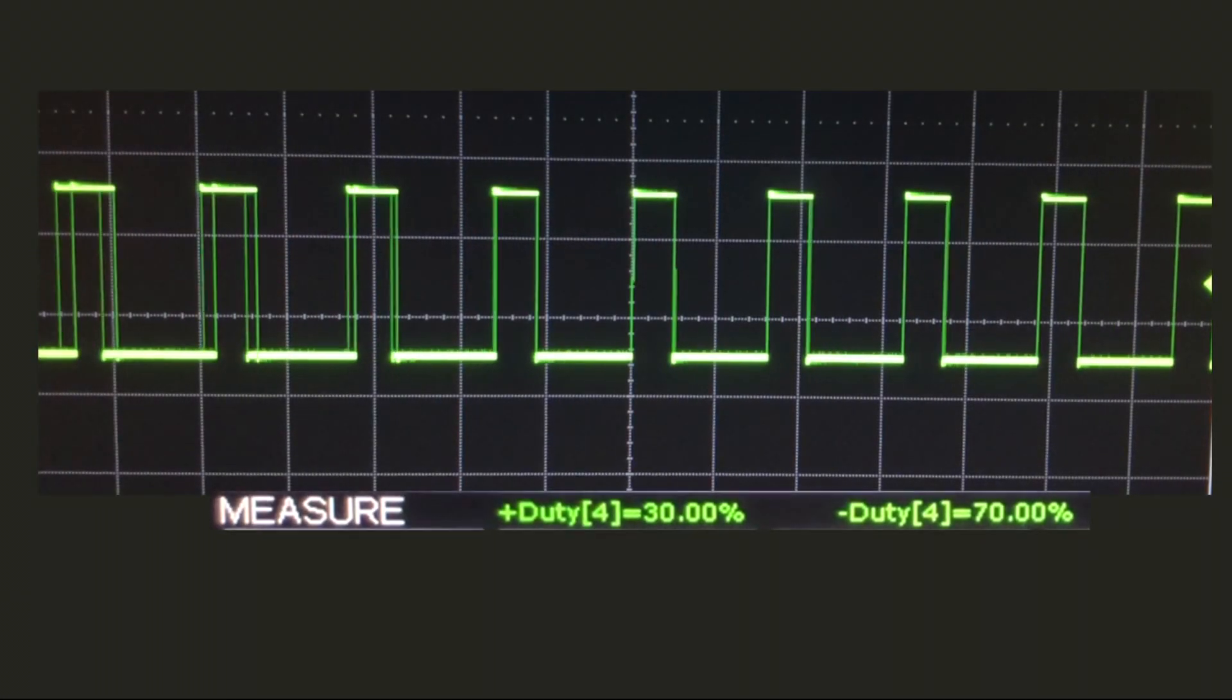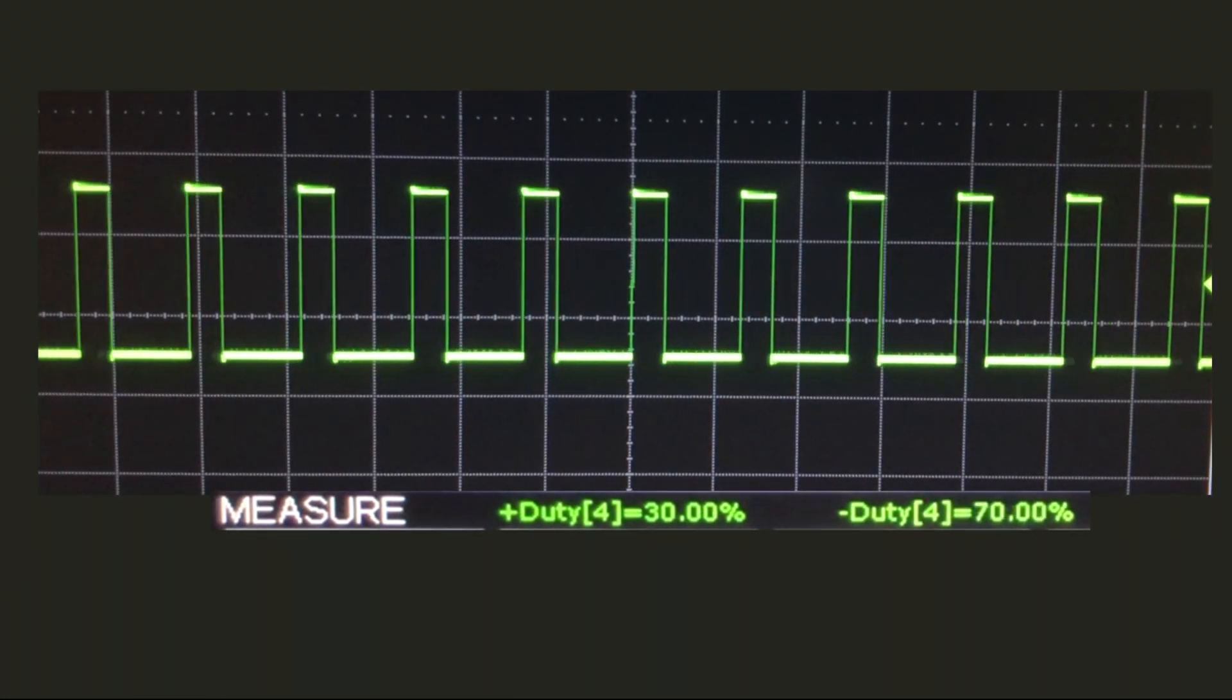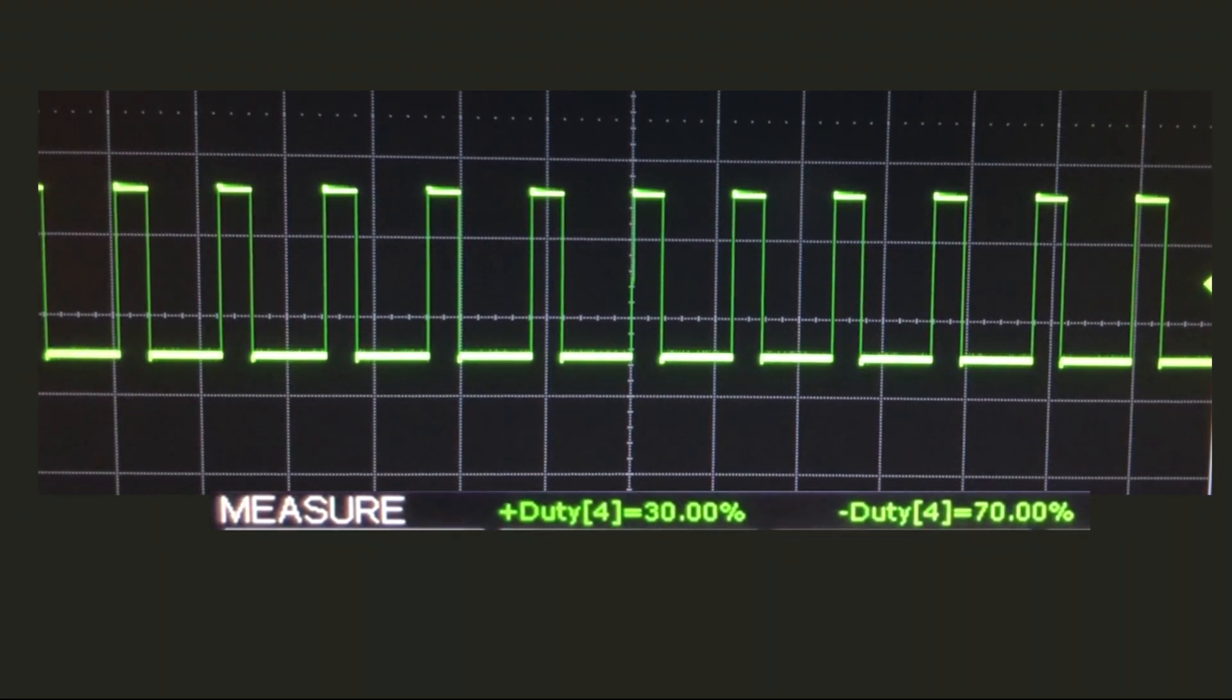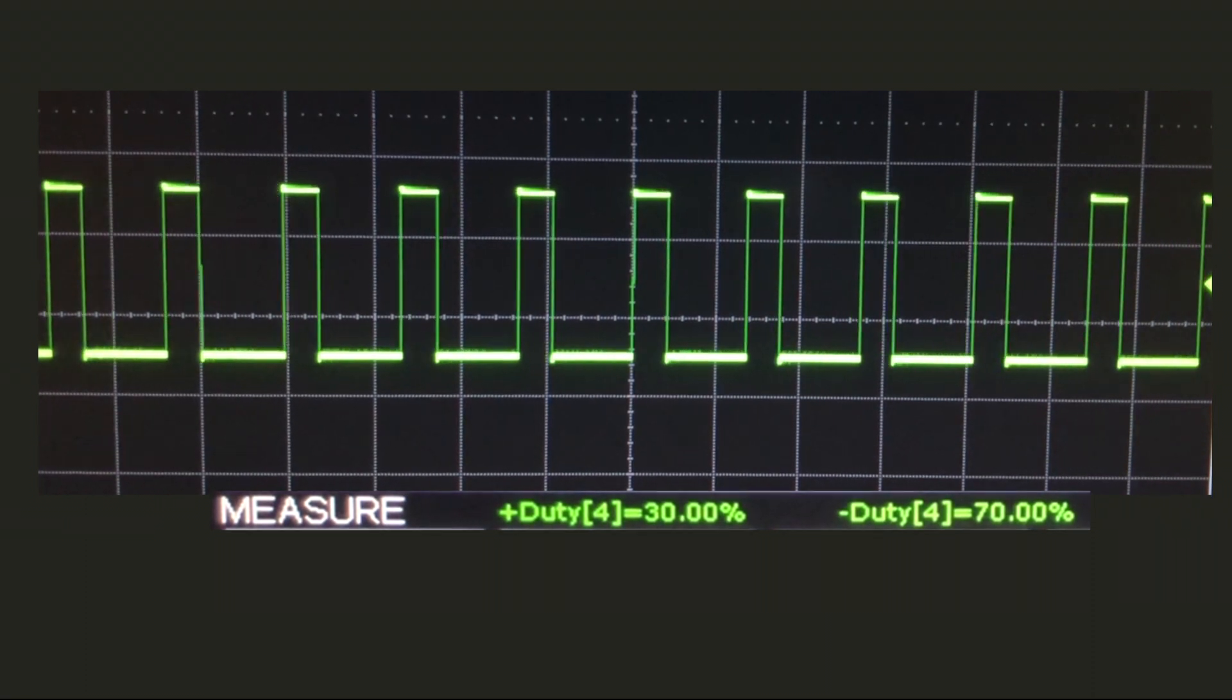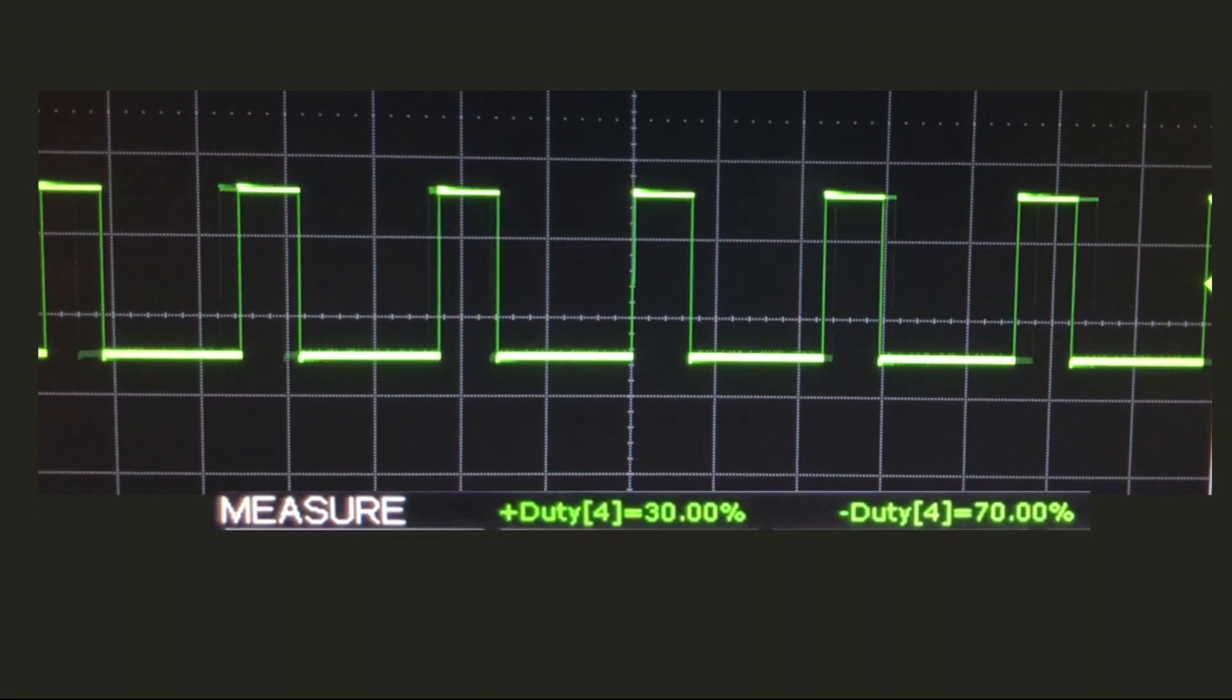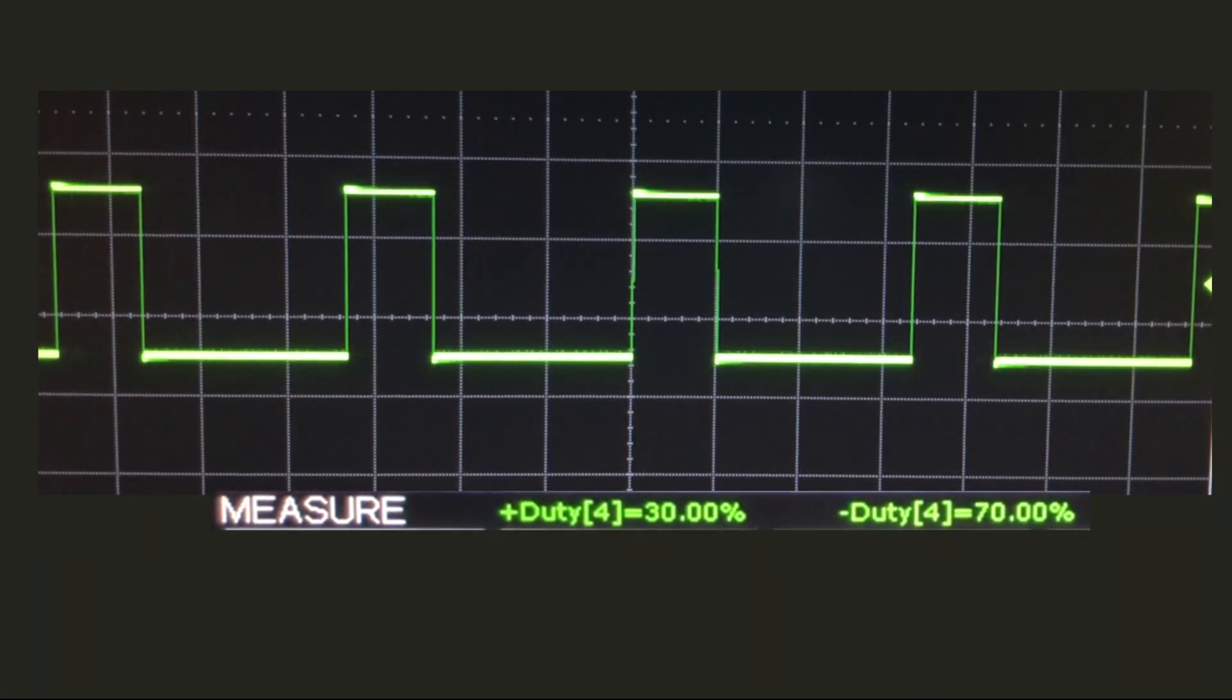Also note that you can have a fixed duty cycle and change the frequency. See here I have a 30% duty cycle signal, but I'm varying the frequency.